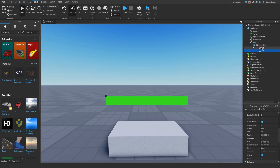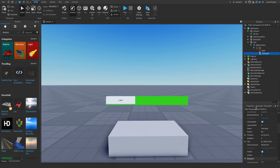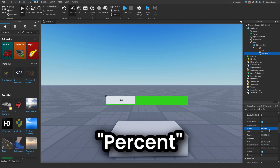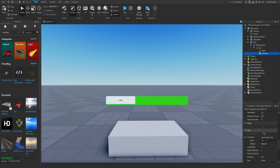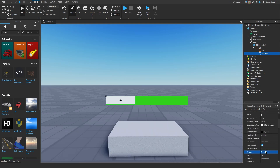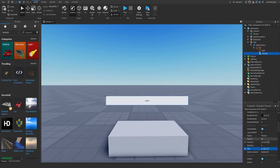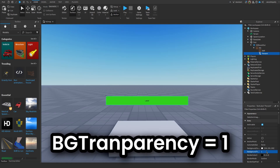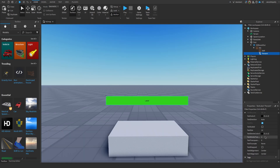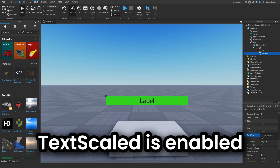Now insert a TextLabel and call it Percent. Its size has to be 1,0,1,0. Make sure TextScaled is enabled.